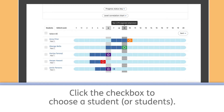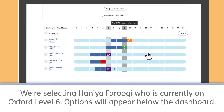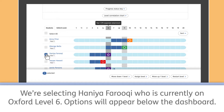Click the check box to choose a student or students. We're selecting Hania Faruqi, who is currently in Oxford Level 6.